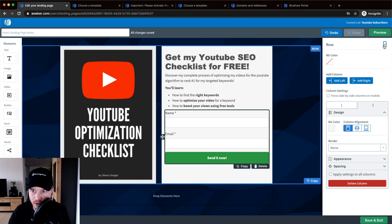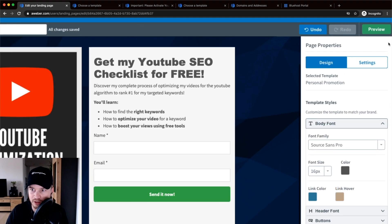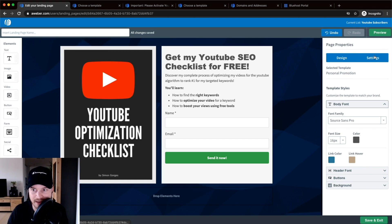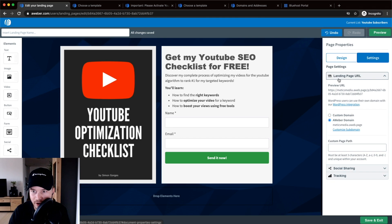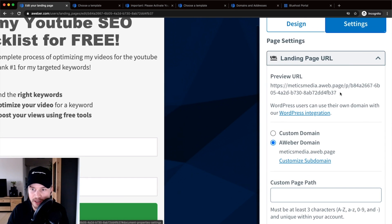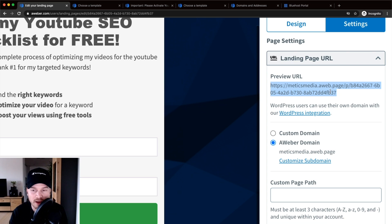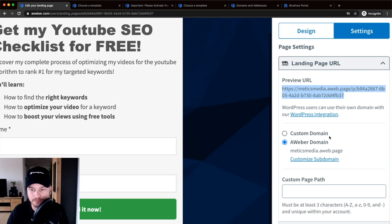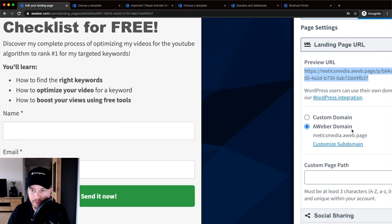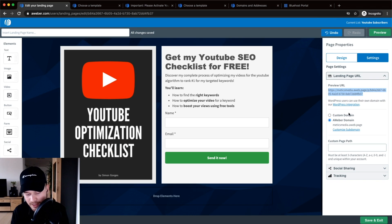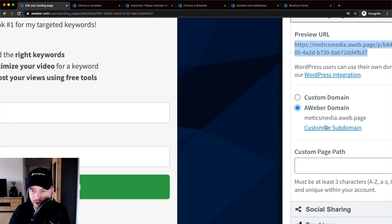Now let's go back to the page properties by clicking the X on the top right. Under Settings, you can see the landing page URL settings. Right now if you published this page, the URL wouldn't look very nice. So you want to create a custom URL or custom domain for this landing page — something like free.medicsmedia.com or content.medicsmedia.com, where you host your landing page. To set this up, go to Customize Subdomain, which takes you to your account settings.